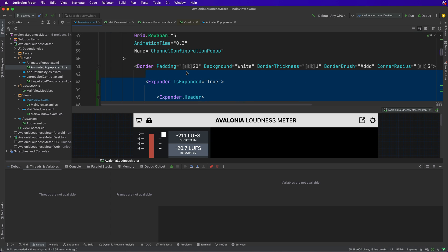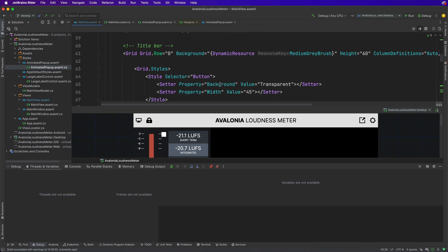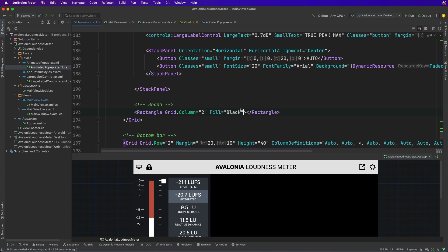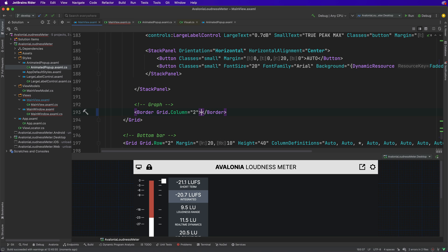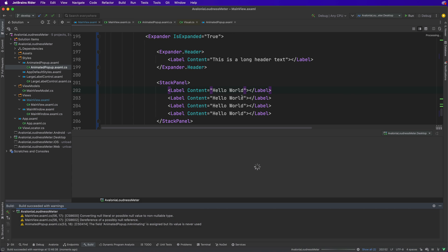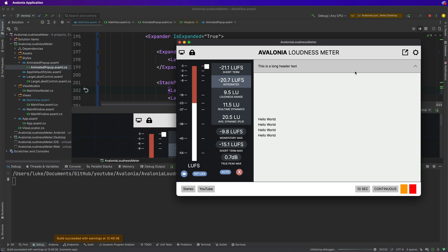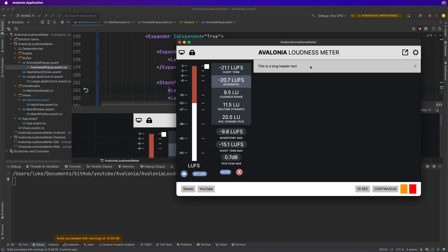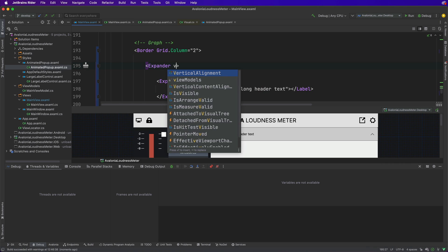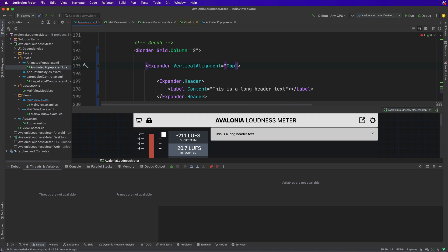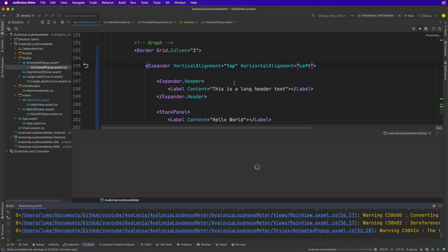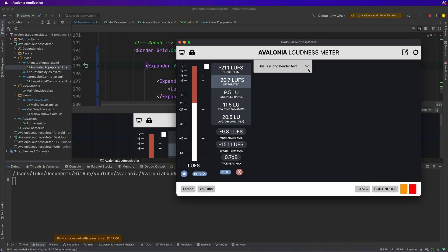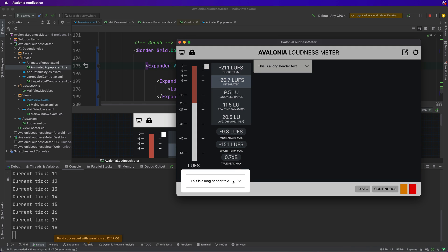If we copy the expander and go down to the rectangle here, let's change this to a border and paste the expander inside. We can see that it naturally expands because we're inside a grid, so it fills all the content it can. If we set vertical alignment to top and horizontal alignment to left, that would act similarly to the normal pop-up control - expanding to fill. This is the expected behavior we want: to expand up and down.